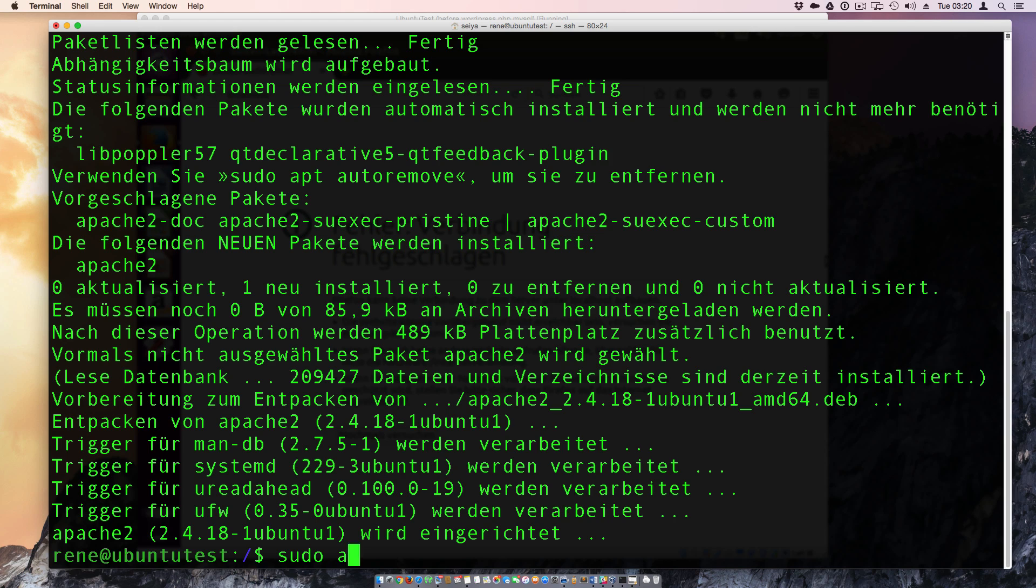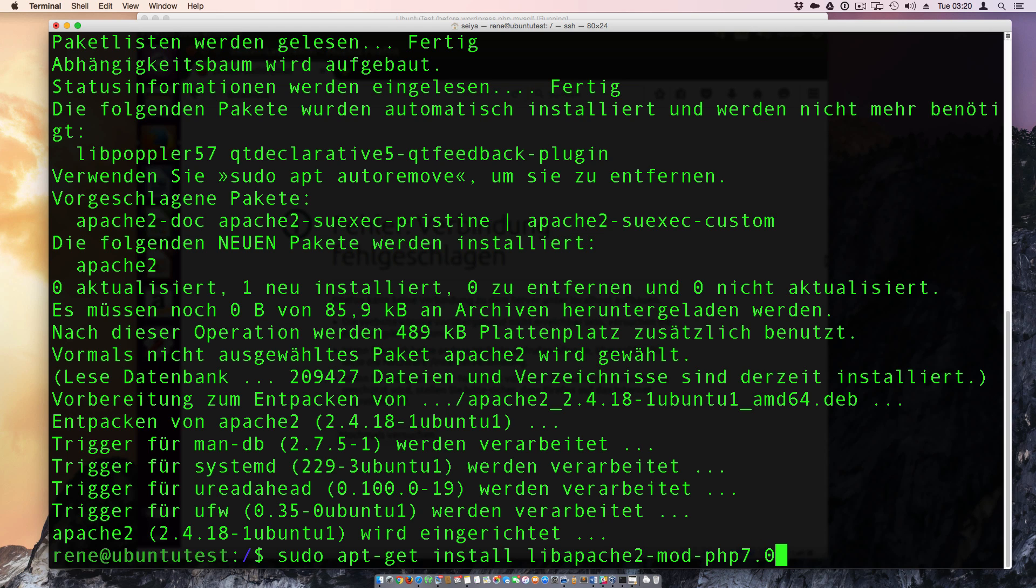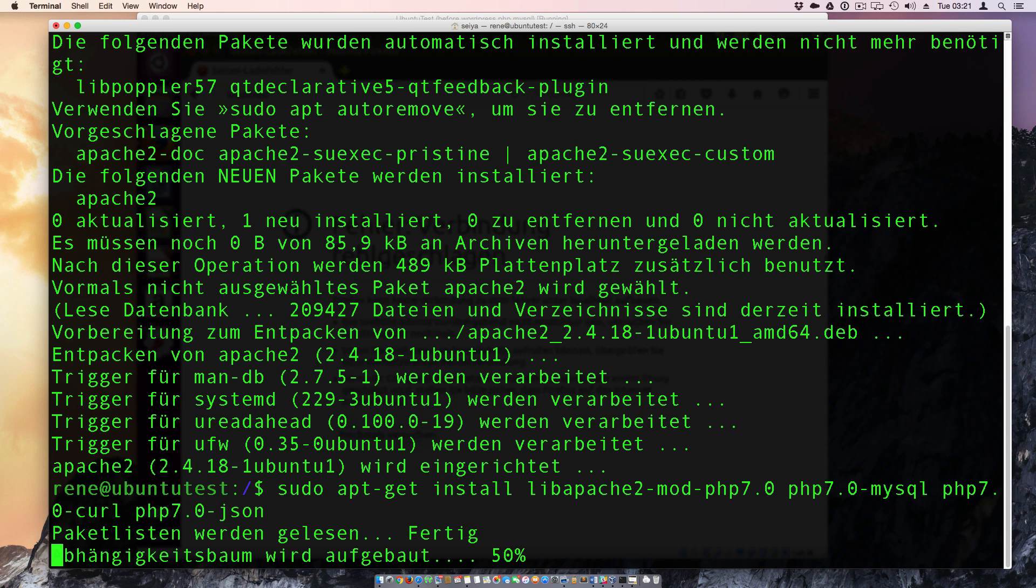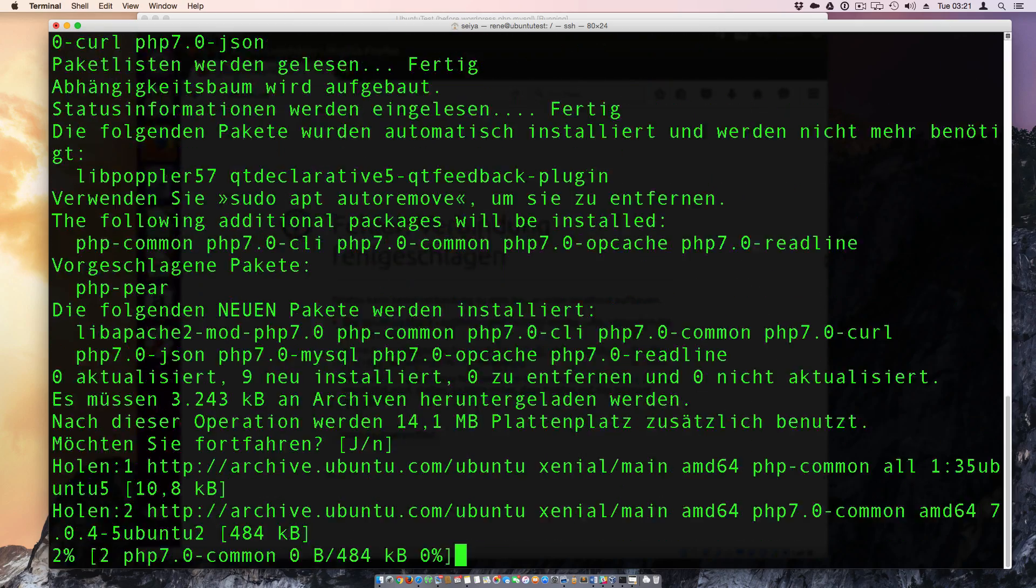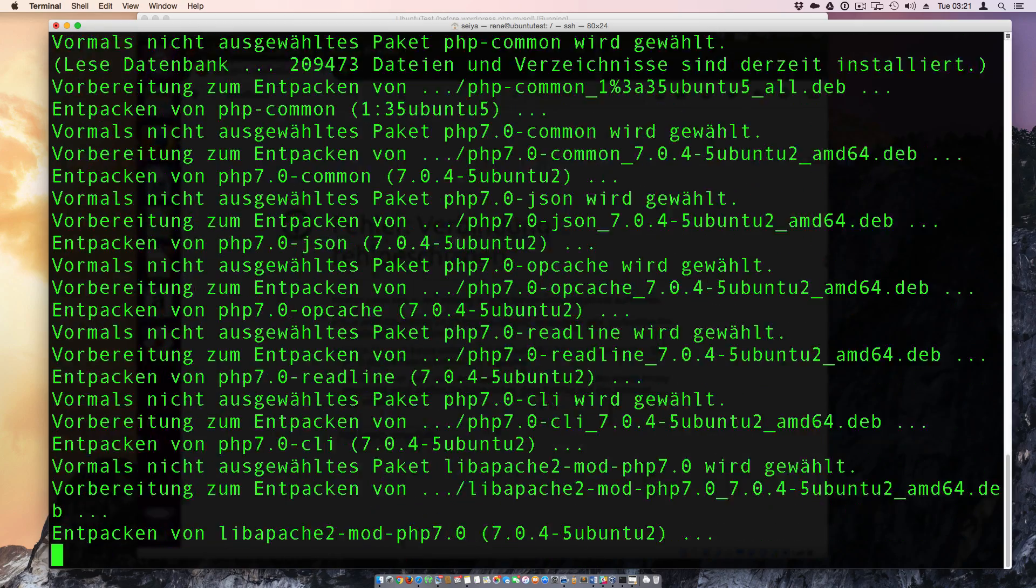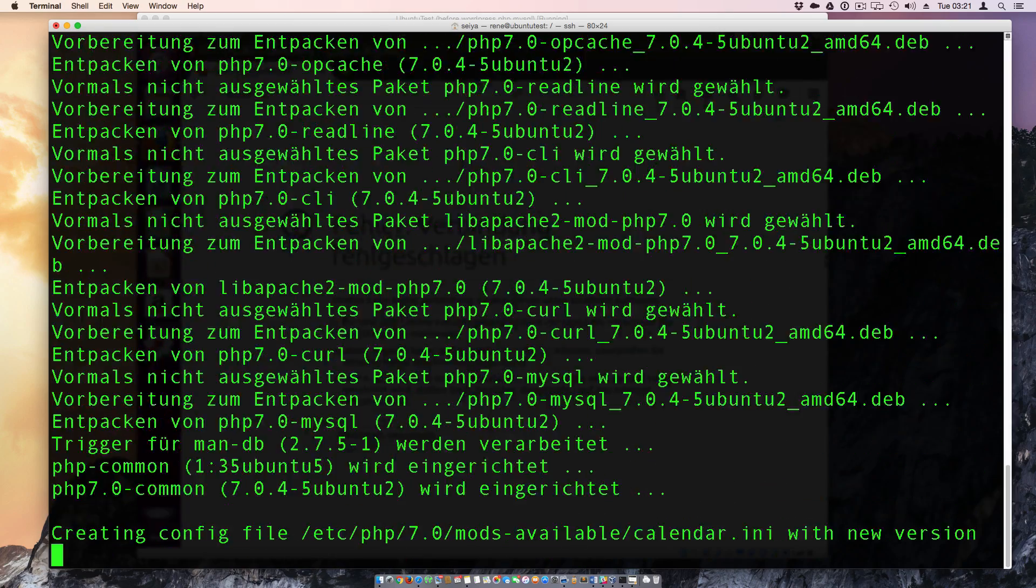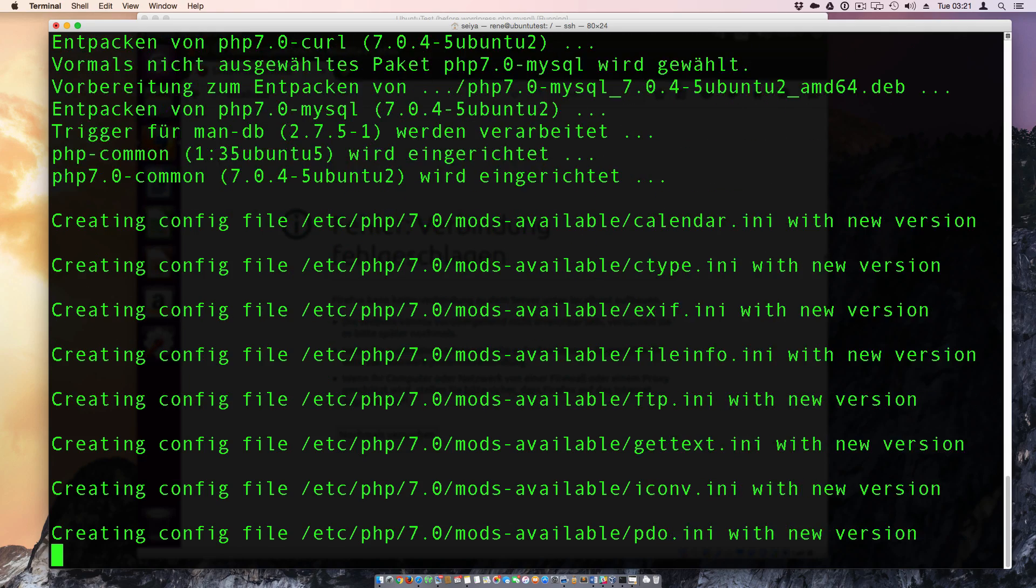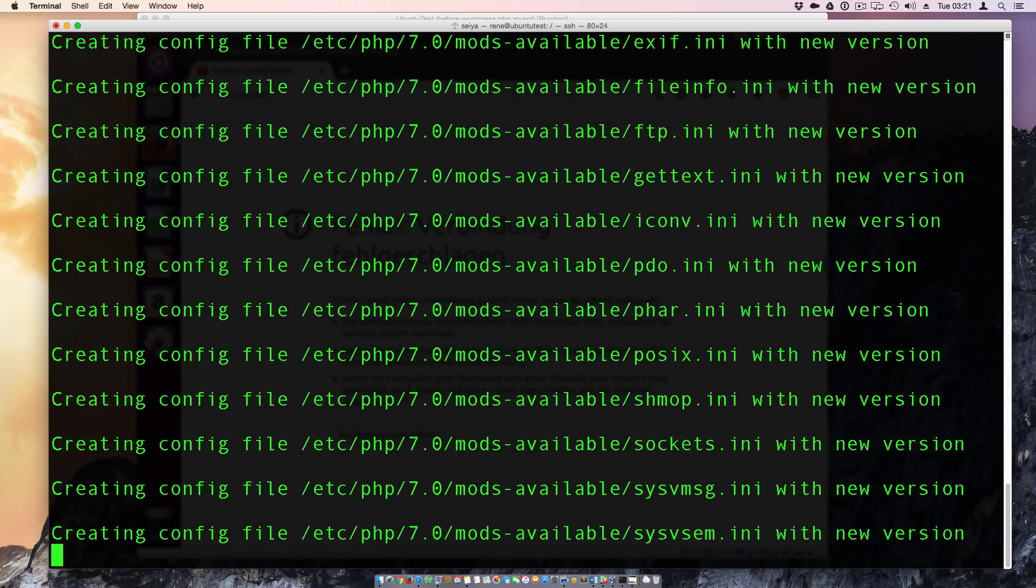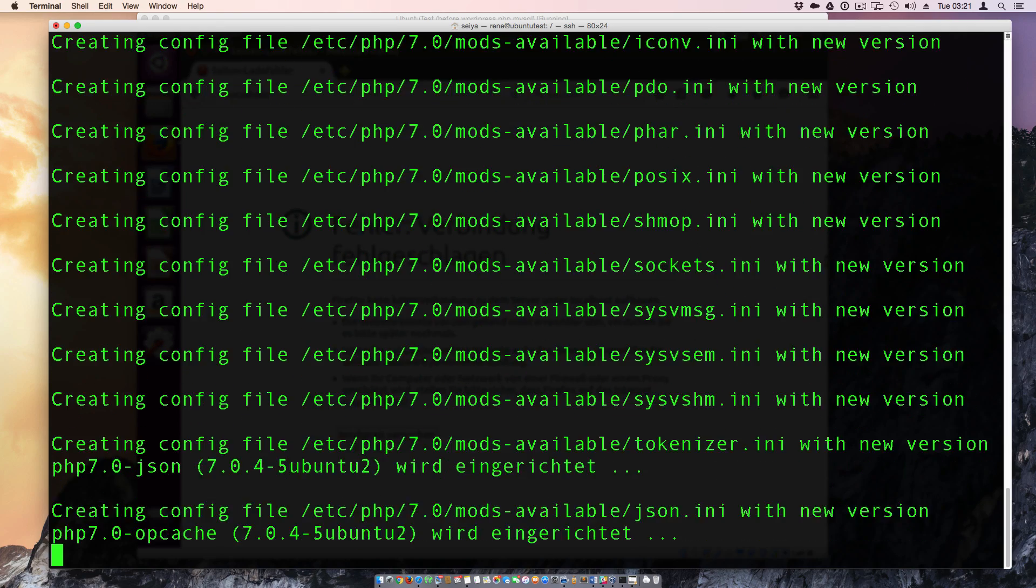We need also the sudo apt-get and install libapache2-mod-php7.0 and php7.0-mysql and also php7.0. So the curl is not currently needed but I make it always with this extensions and JSON extensions and we say yes. And this takes some seconds depending on the internet line as it is downloaded directly from the server.